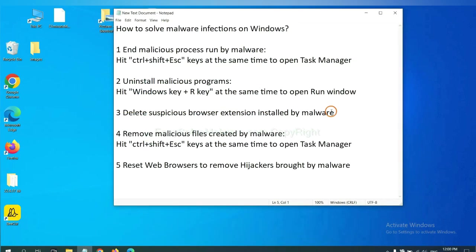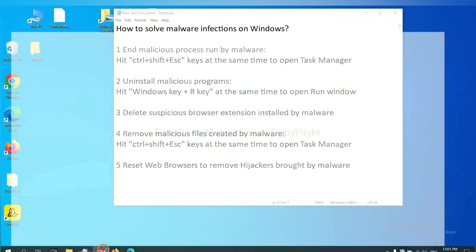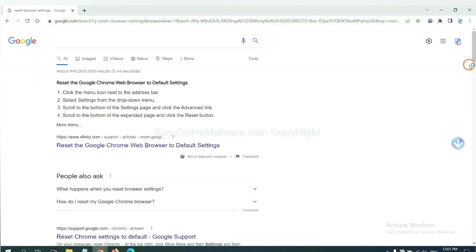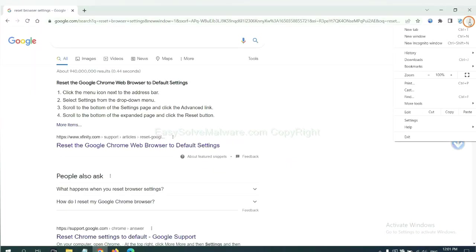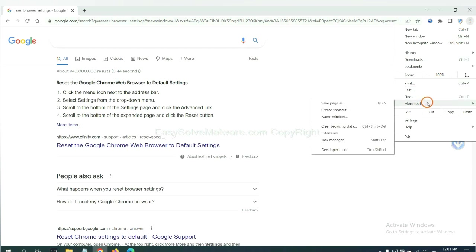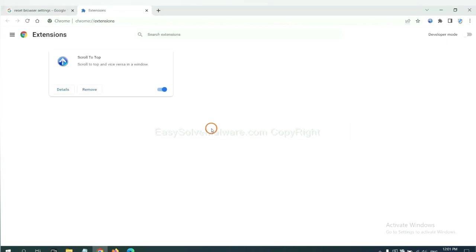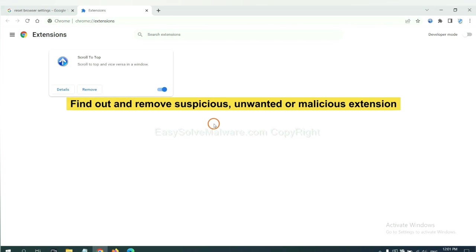Next, we need to delete suspicious browser extension installed by malware. First, on Google Chrome, click the menu button. Select More Tools and click Extensions. Now find out a suspicious or dangerous extension and click Remove.